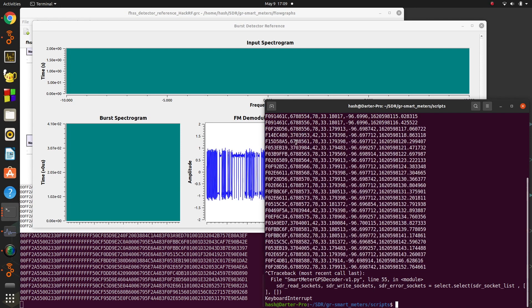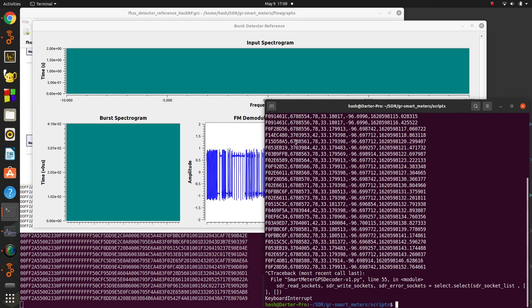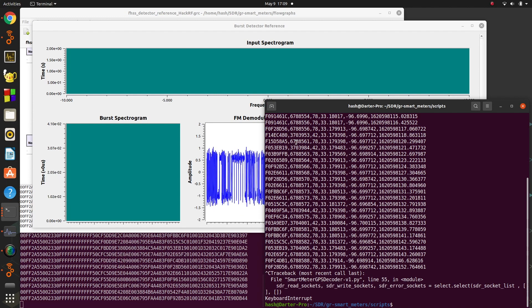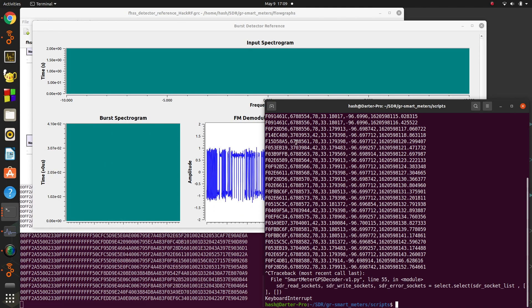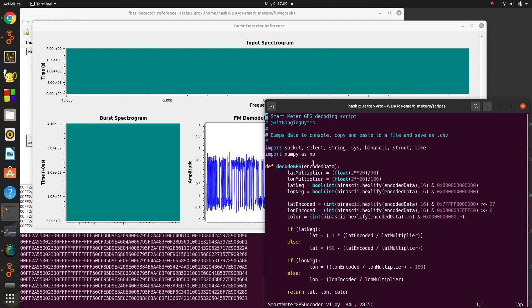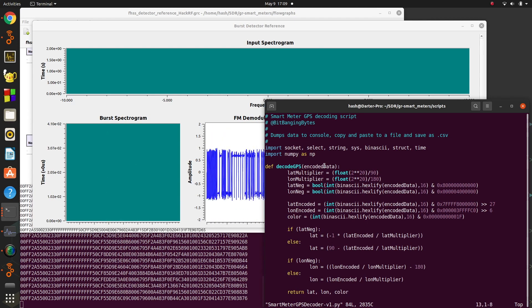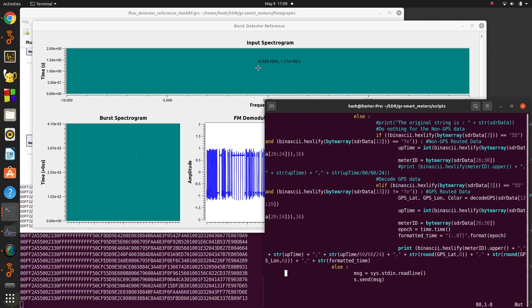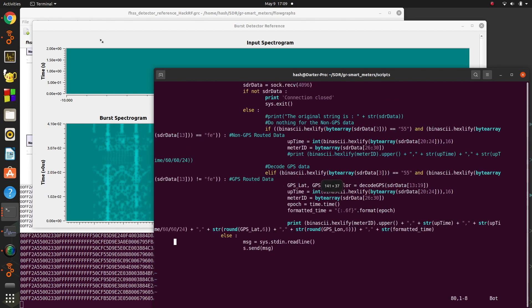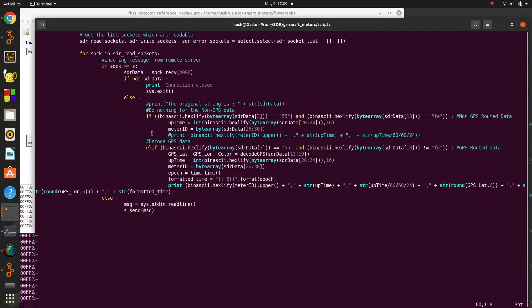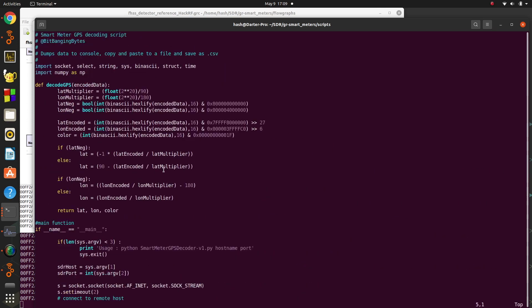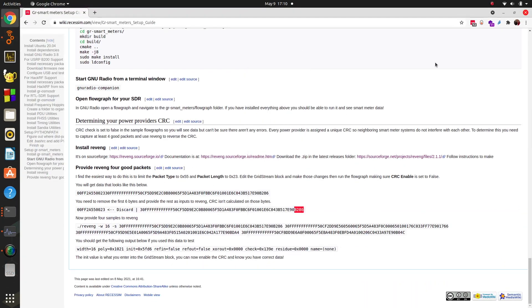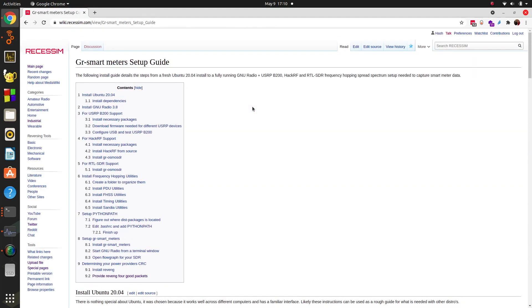Or if you want to just modify the Python itself, it's pretty straightforward. There's not a lot going on in this right here. To figure out, basically, it's matching on the GPS data. If it doesn't see an FE as a starting byte, it knows, at least on the meters around here, that this contains GPS data, and it decodes that and dumps it to the screen. This is basically, if you're interested in how the GPS is decoded, I might do a separate video on this. But this is how that data is encoded, how the latitude and longitude are saved in there, along with something called a color code for identifying meters at the same location. So you can take a look at this and how it was done.